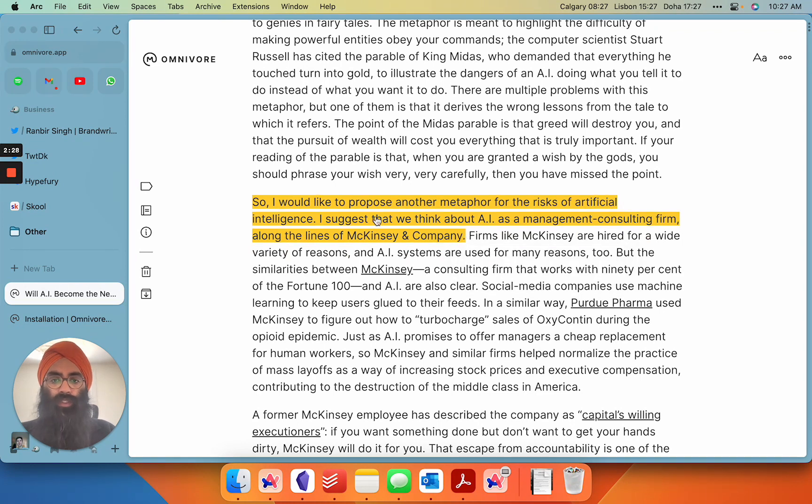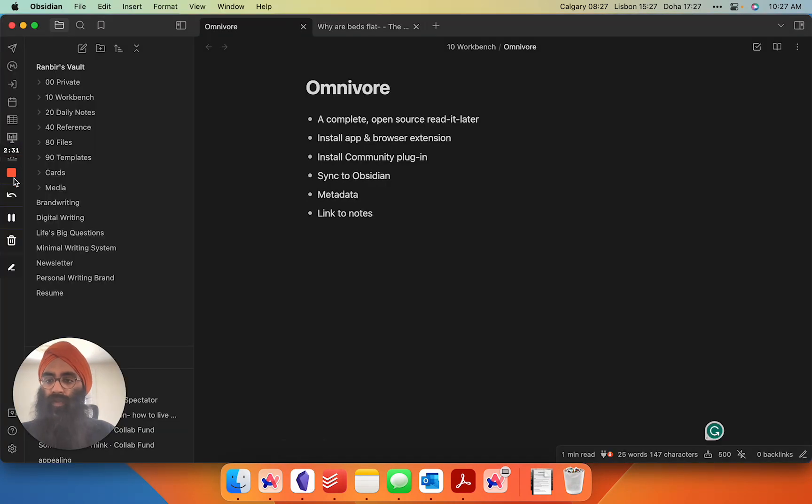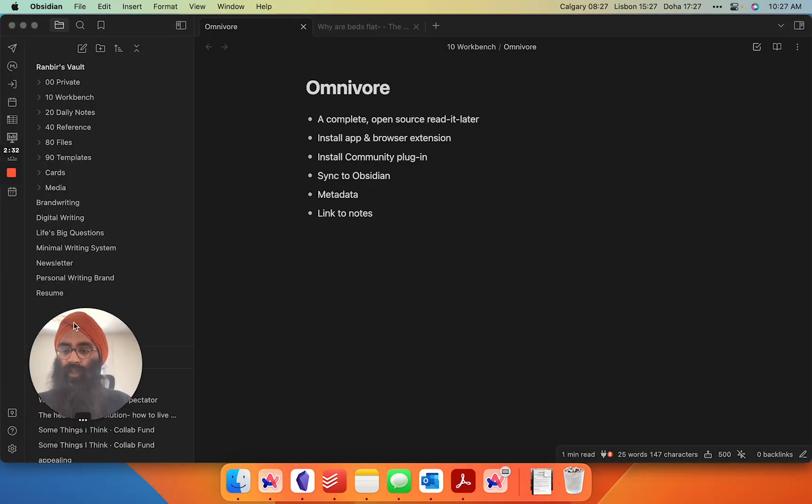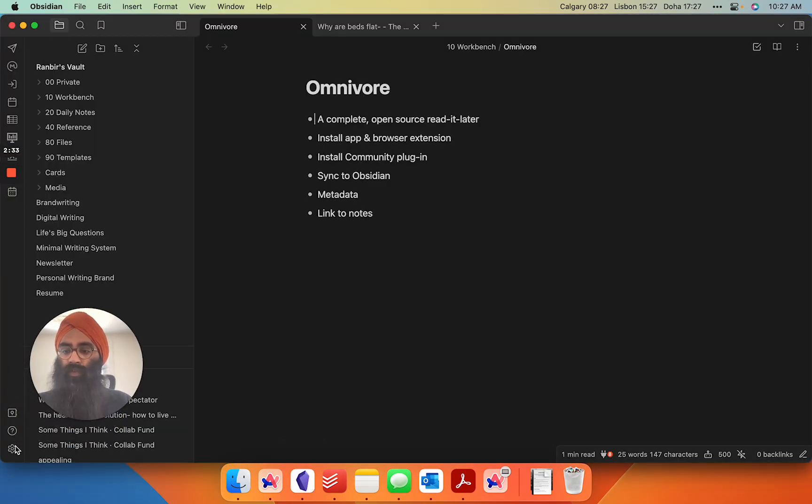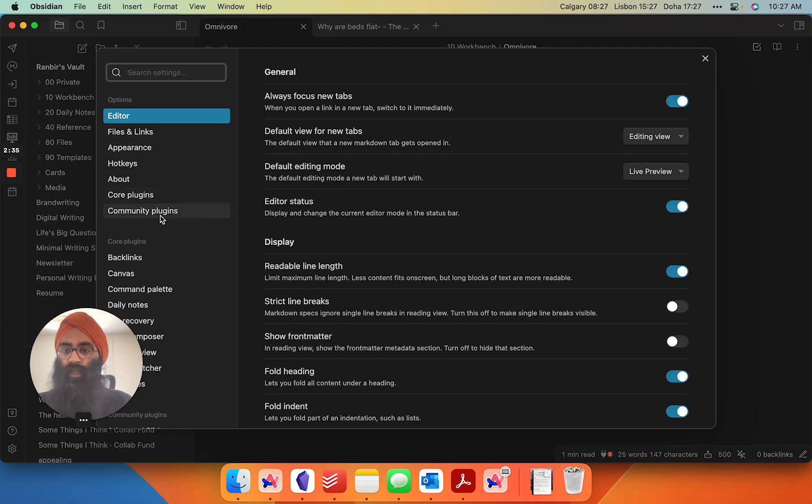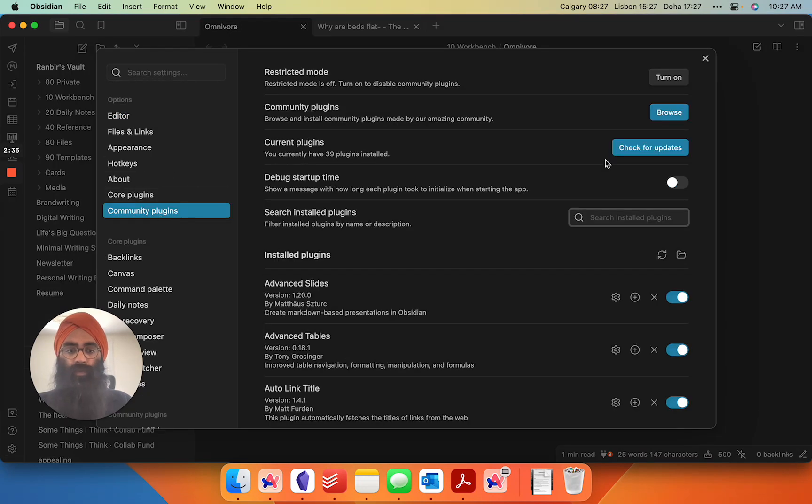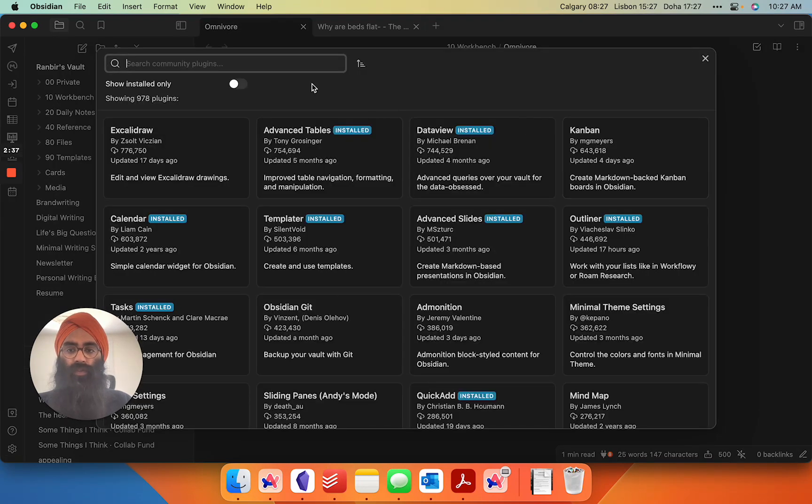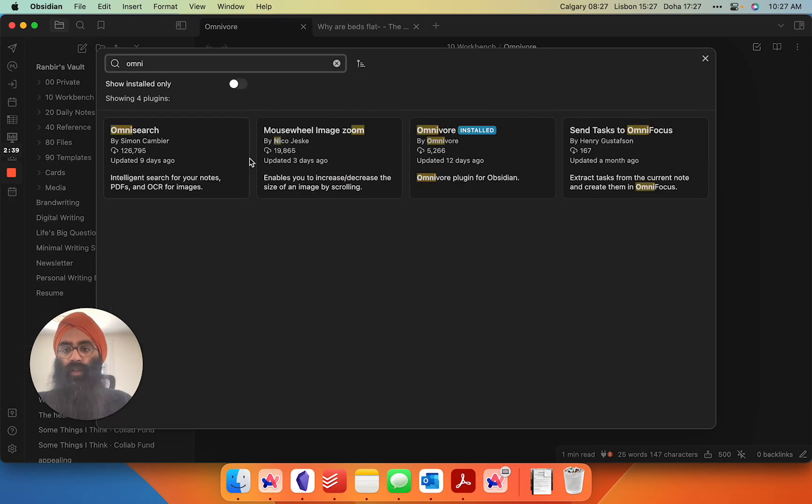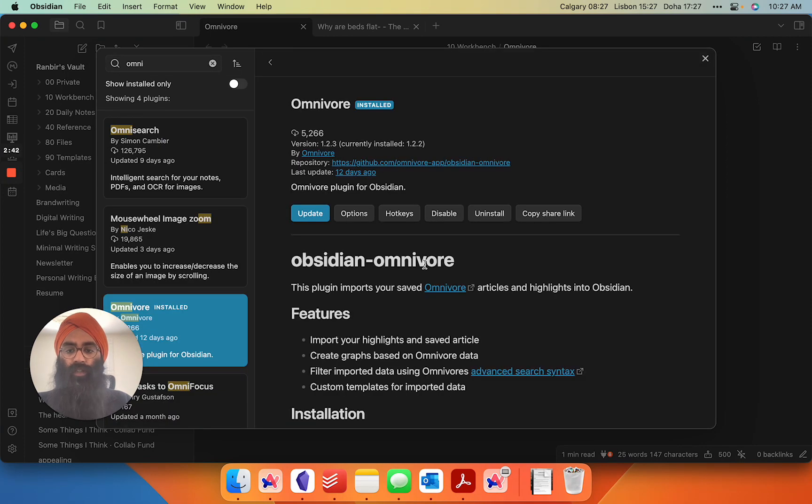So this app works just like any other read-it-later app. But the real killer integration here is if you go into your Obsidian vaults, you go into community plugins, you browse, and you look for Omnivore. There it is. So we've already got it installed.